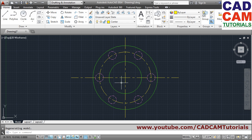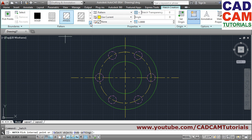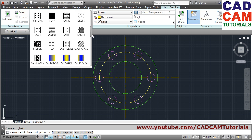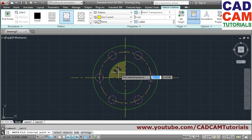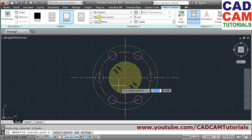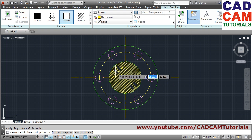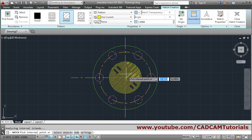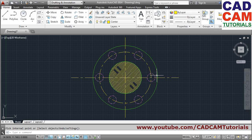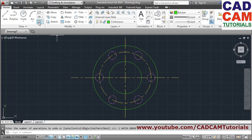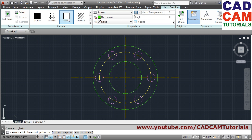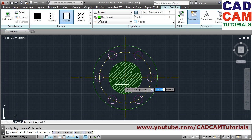Next, we'll cover the Hatch command. Click on Hatch. From the Hatch Creation tab, choose the pattern you want — many patterns are available. For example, I want NET31. Click inside the shape where you want the hatch applied. Note: if you are on the center layer it may show a gap issue, so undo, change the layer to 'continuous', and then apply hatch again.